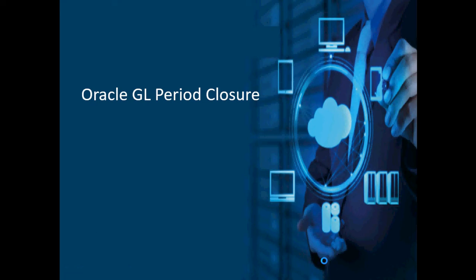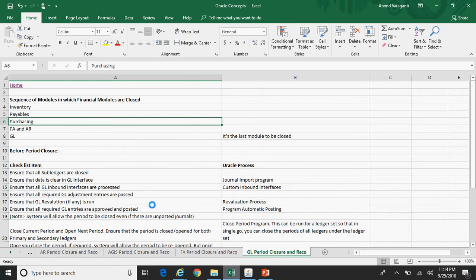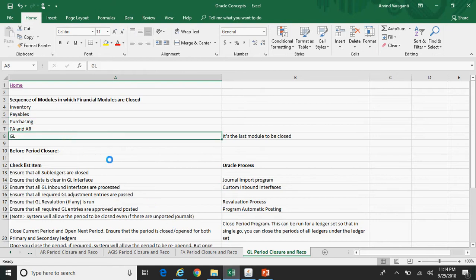Hello, welcome back to my YouTube channel. In today's video I'll be talking about Oracle GL period closure process. GL is the last module to be closed, so first we need to ensure that all the subledger modules are closed, whether financials or non-financials, and then only we need to proceed with the GL period closure.